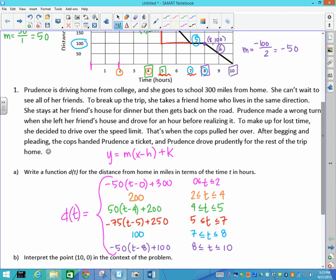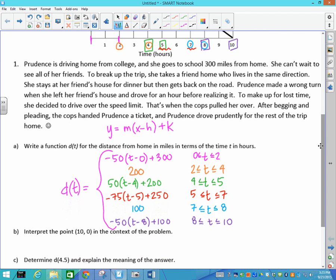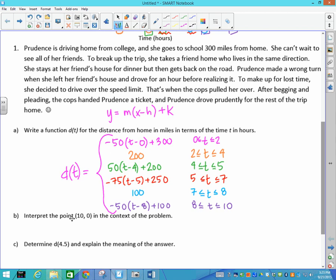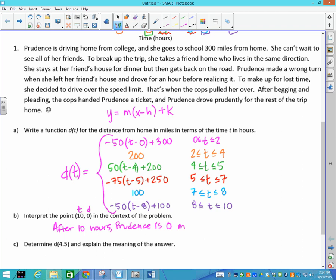Those are all six pieces of the piecewise function describing the graph. The next question says: interpret the point (10, 0) in the context of the problem. Since x is time and y is distance, this means after 10 hours Prudence is 0 miles from home — or equivalently, Prudence is home after 10 hours of traveling.